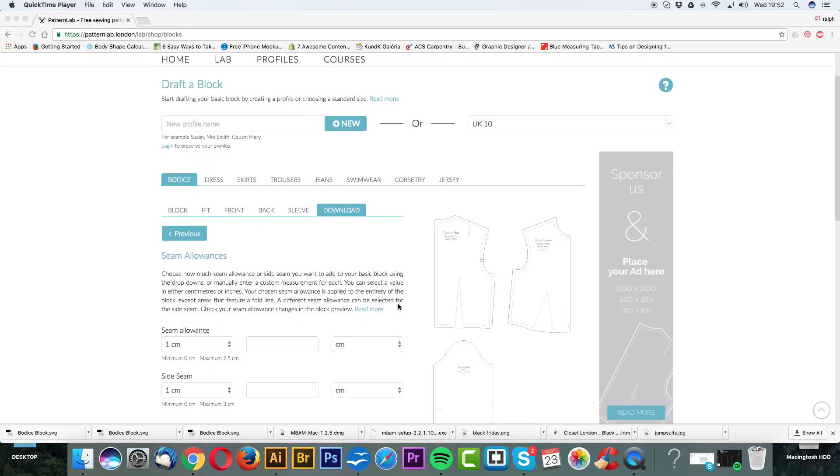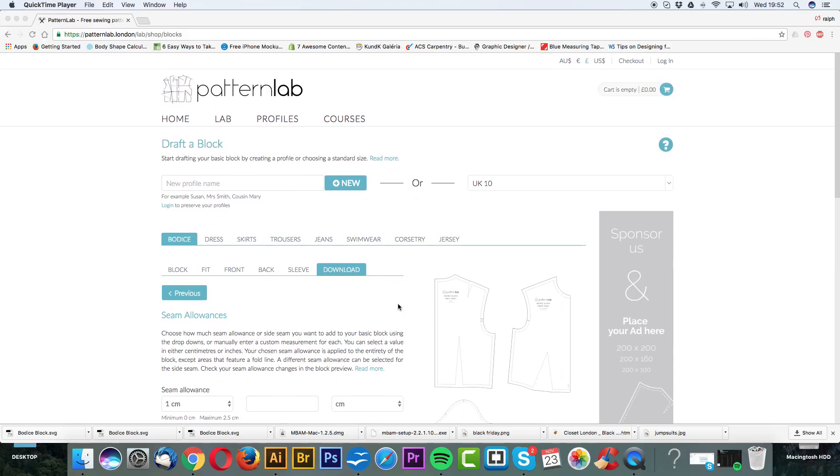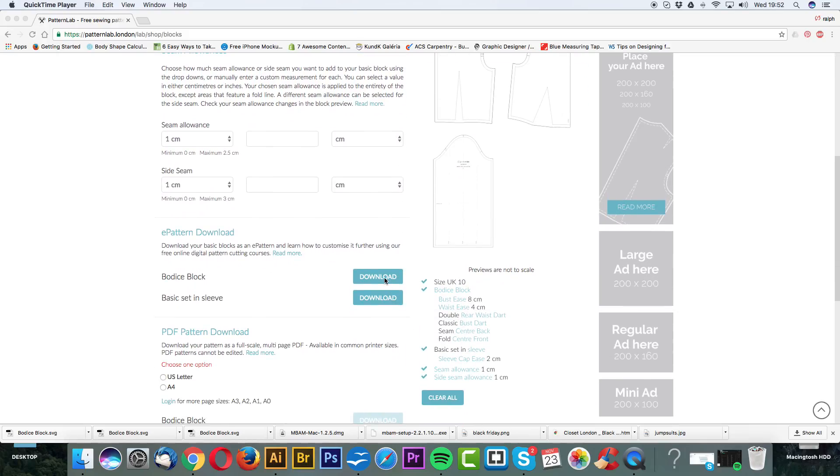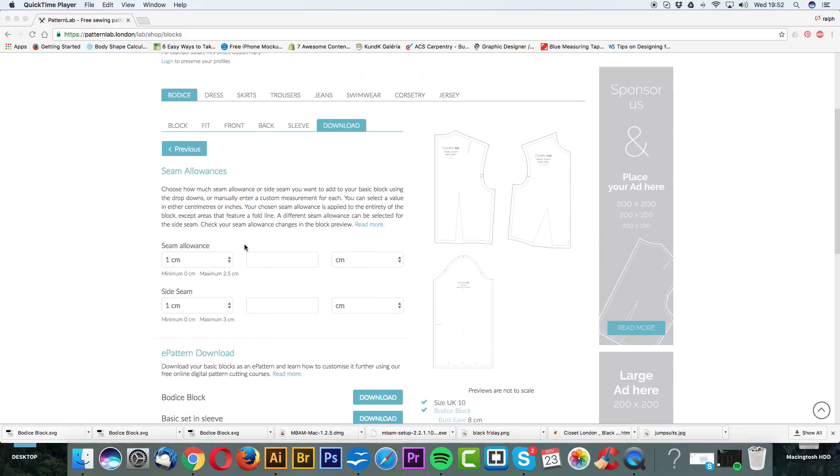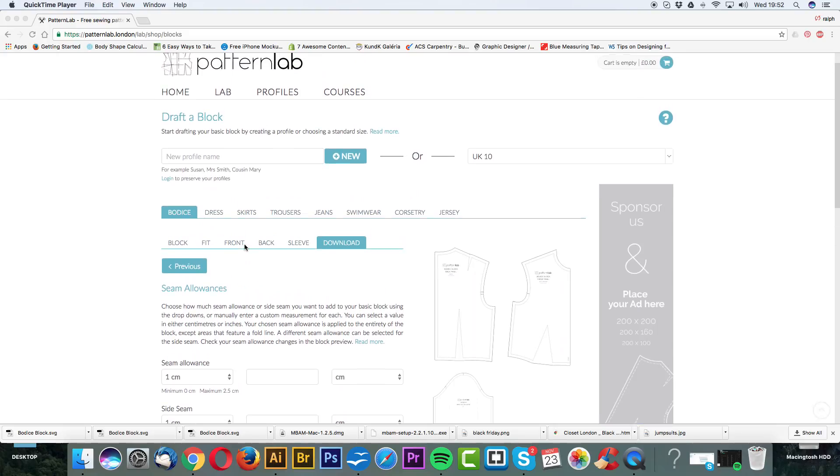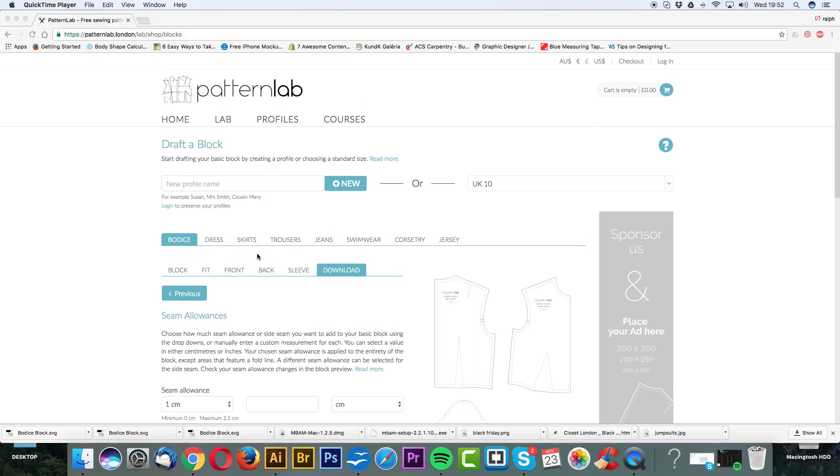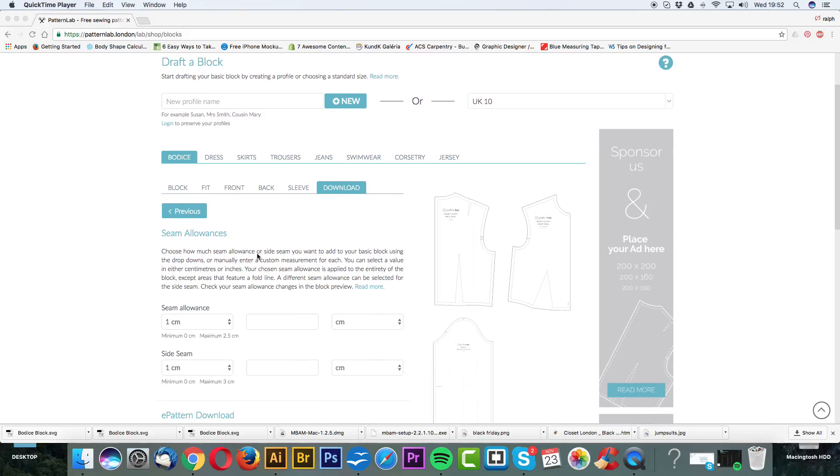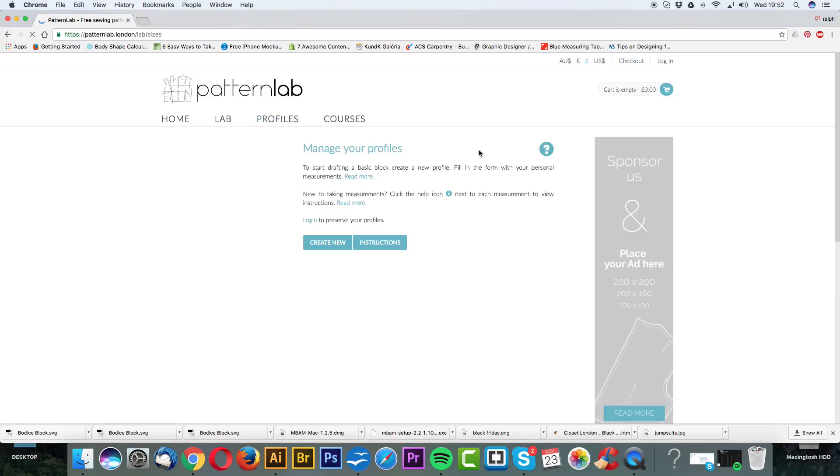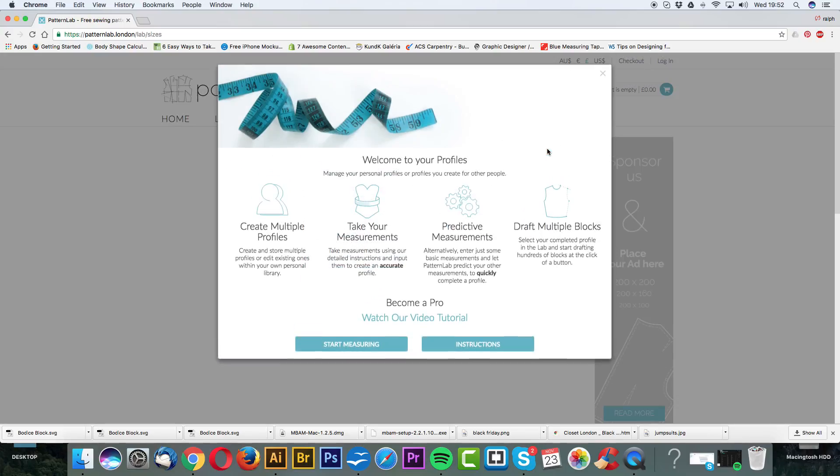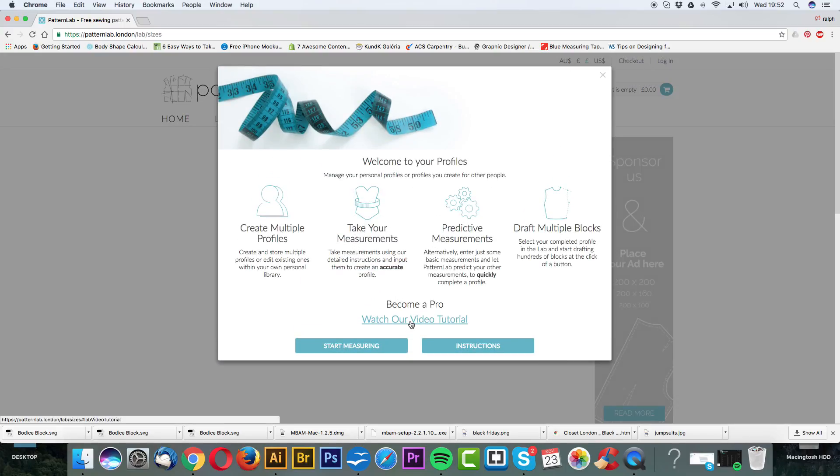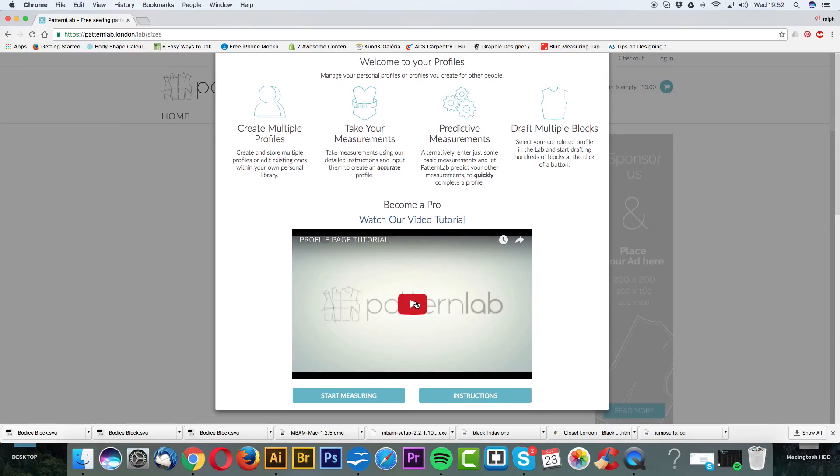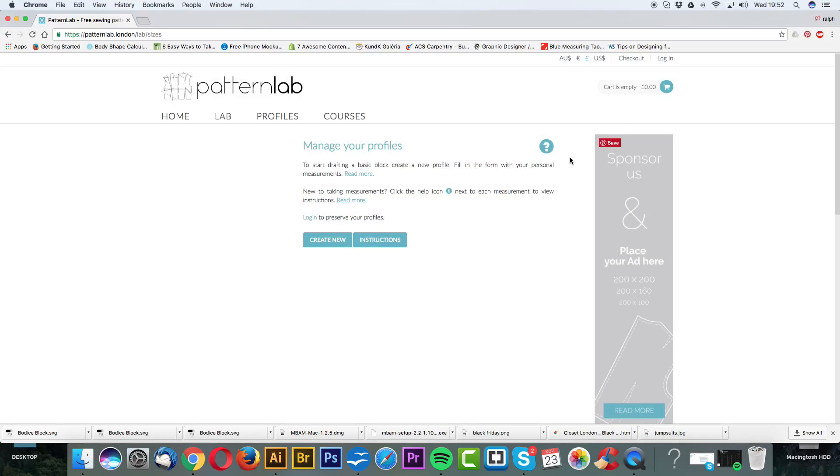To show you how to use this platform, I'm simply going to download a basic bodice block as an ePattern. Now, if you haven't got this far and you haven't actually created a profile, added measurements and started to build your basic block, then I recommend going to the profiles page and watching our video tutorial.